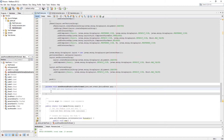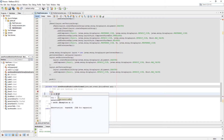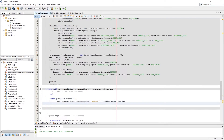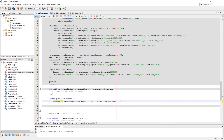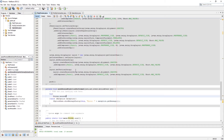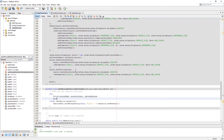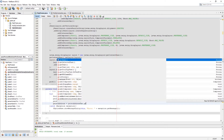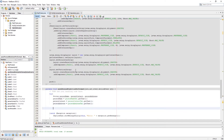Now let's add an action to the save person button. Here we need to get data from the text fields, store them as strings, and provide that data into our insert method from the operations class.